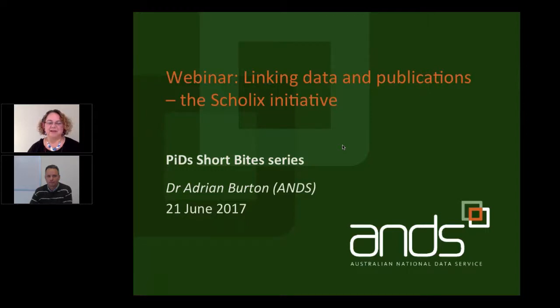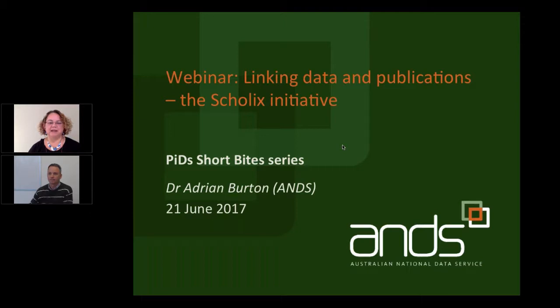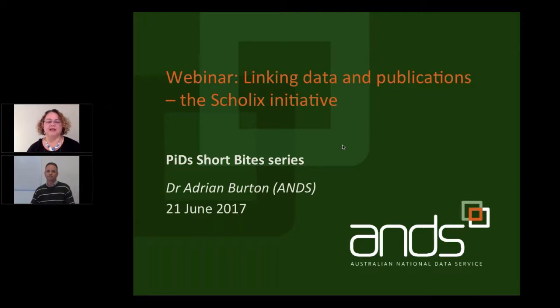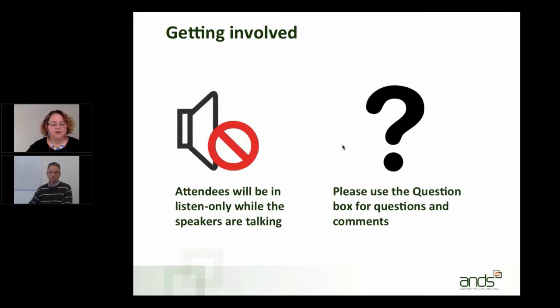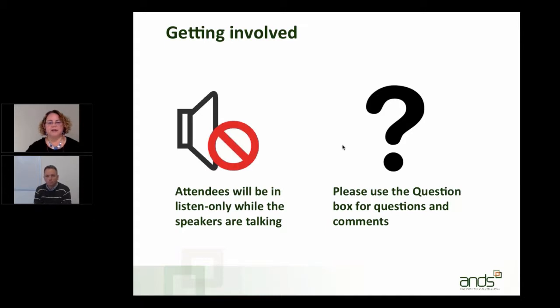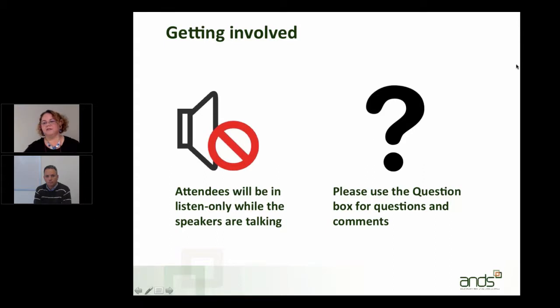Hello everyone and welcome to today's ANS webinar on linking data and publications, the Scholix initiative. So let's get started. My name is Natasha Simons and I'm from the Australian National Data Service or ANS and I'm your host for today. I'd like to introduce our speaker for today, Dr. Adrian Burton. Adrian is the Director of Services for ANS and he's based in Canberra. I'll now hand over to Adrian.